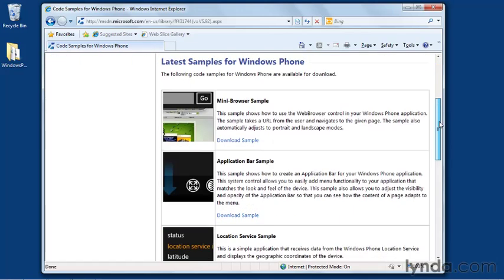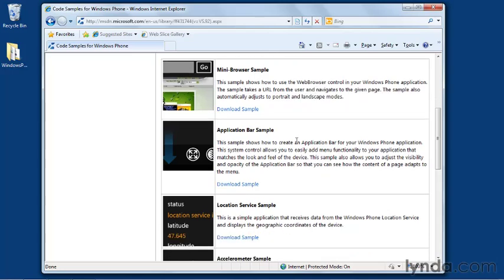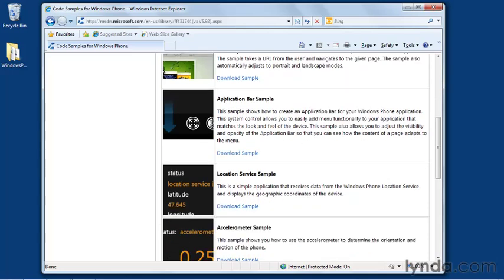And they are listed right here. There's one that shows how to build a mini web browser using the web browser control that's included with the SDK for Windows Phone. There's also a sample that shows you how to use the application bar, and we'll see what that is when we get into the anatomy of Windows Phone apps. But it's a common piece of UI that all Windows Phone applications can use to provide access to quick pieces of functionality.